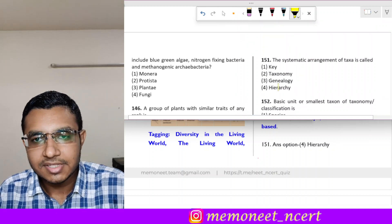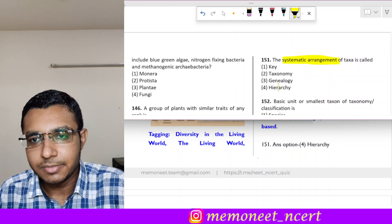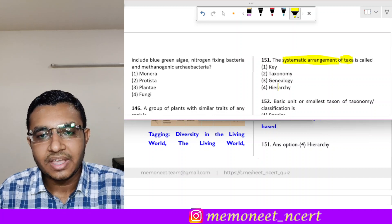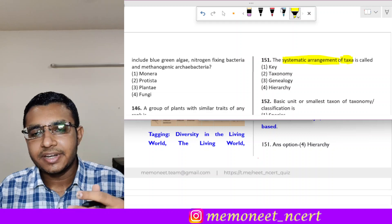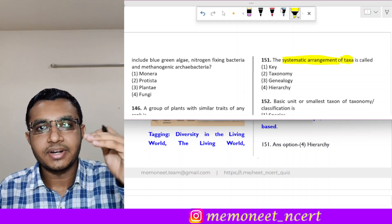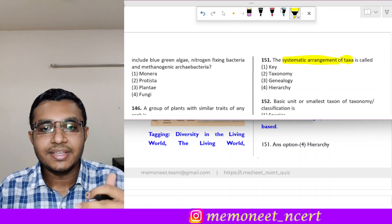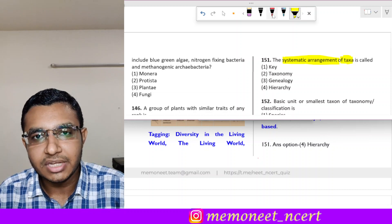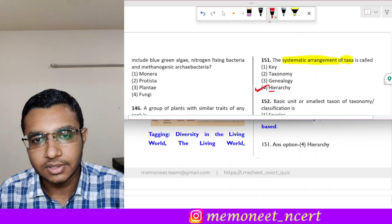Question 151 states: the systematic arrangement of taxa is called dash. The systematic arrangement of taxa — where different taxa represent different levels — is called hierarchy. So the correct answer to this question is option 4, that is hierarchy.